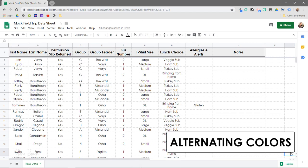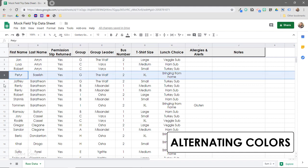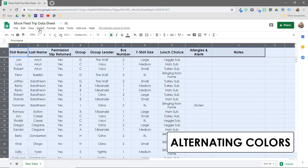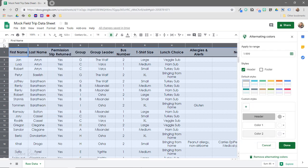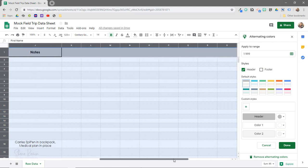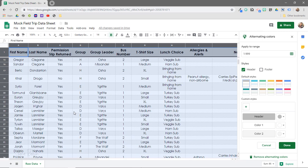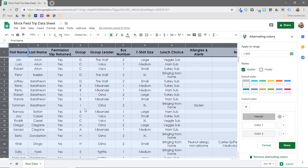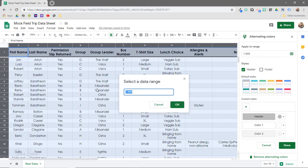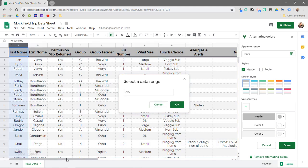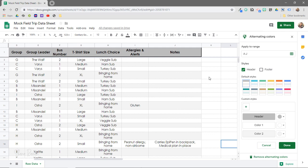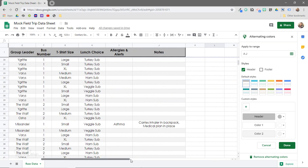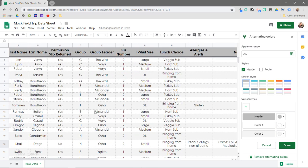Now let's talk about the alternating colors tool. This is a great formatting tool that automatically highlights every other row. Go to Format > Alternating Colors. Because I had my entire spreadsheet selected, it highlights everything including unused columns and space. To narrow this down, I'll click 'Apply to range' and select only the columns with actual data, then click OK. Now it has only highlighted the actual data instead of the extra space, which is neater.